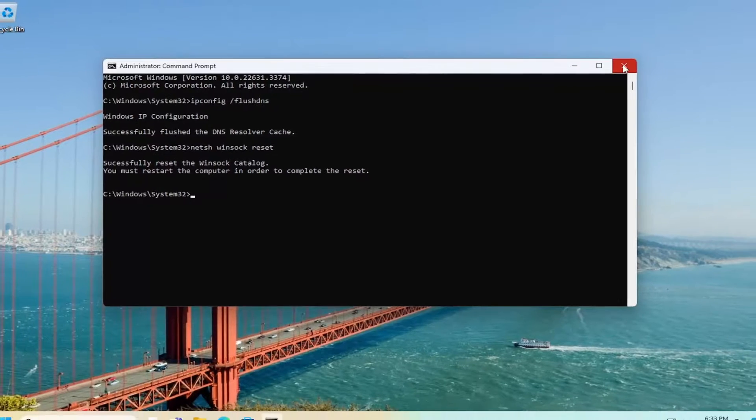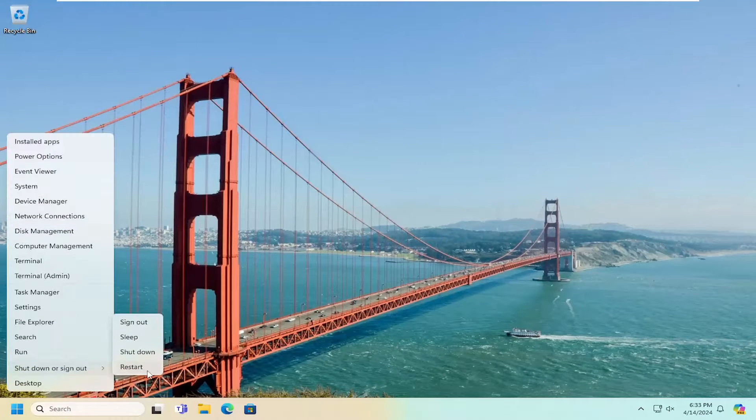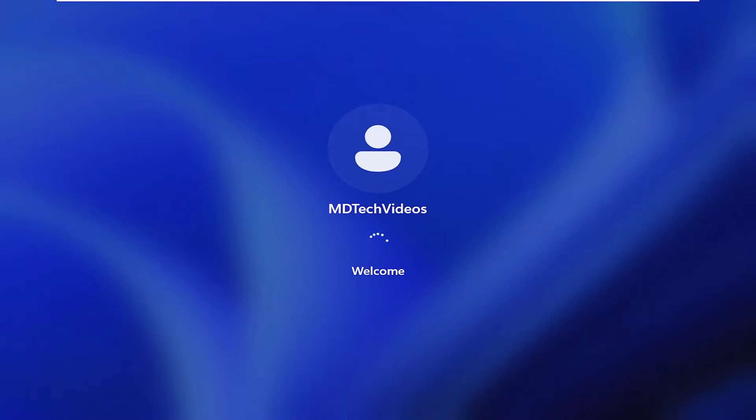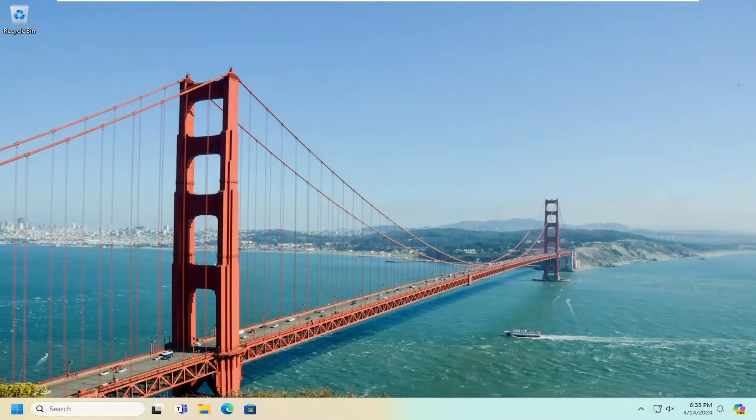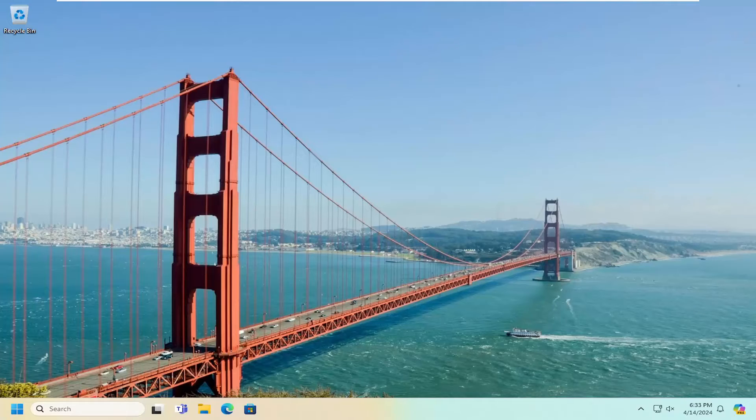At this point, close out of here, and you want to restart your computer. And then hopefully this particular issue should have been resolved.